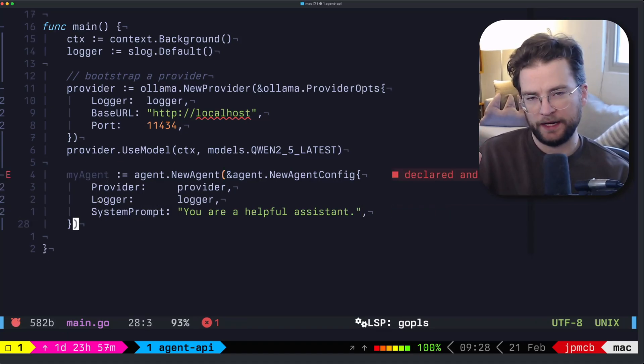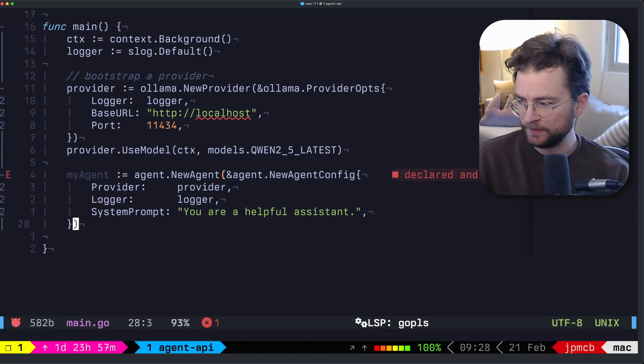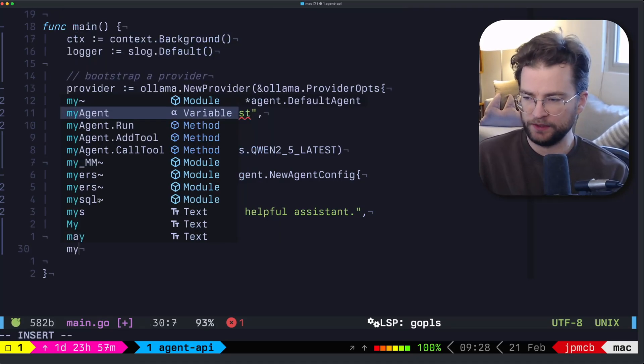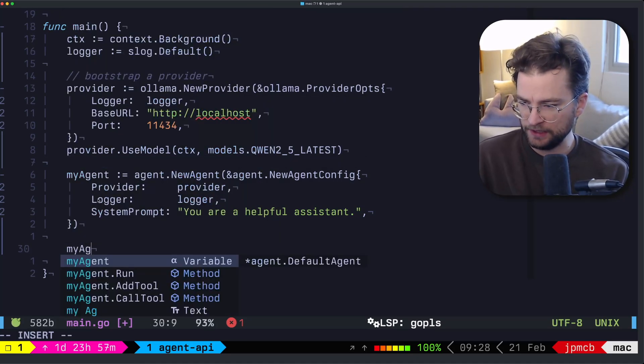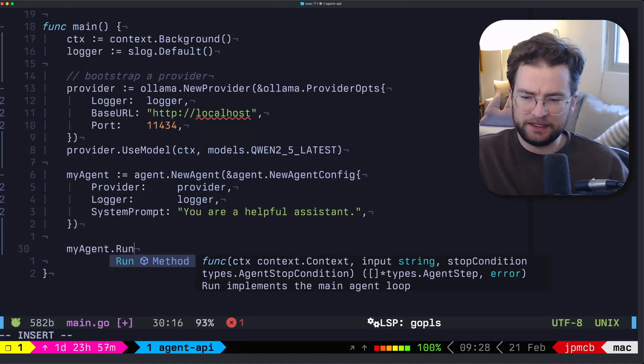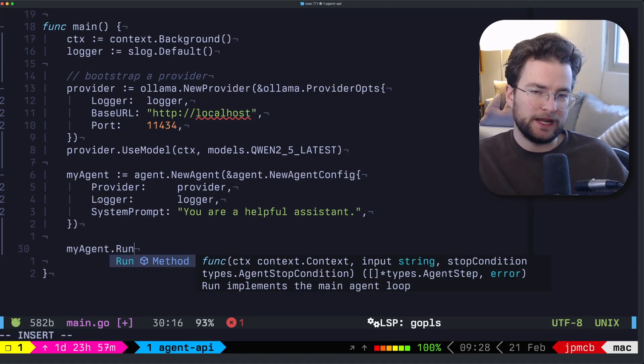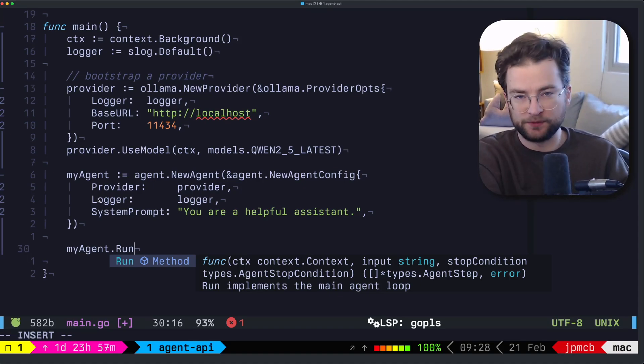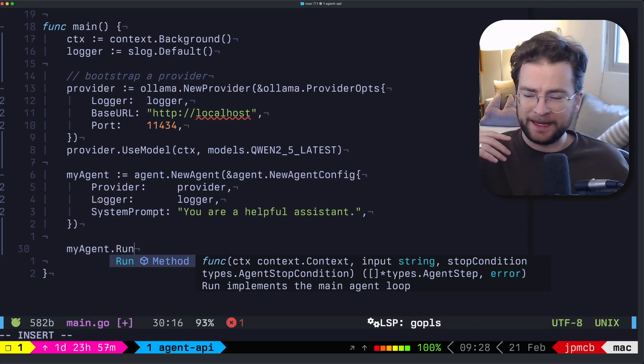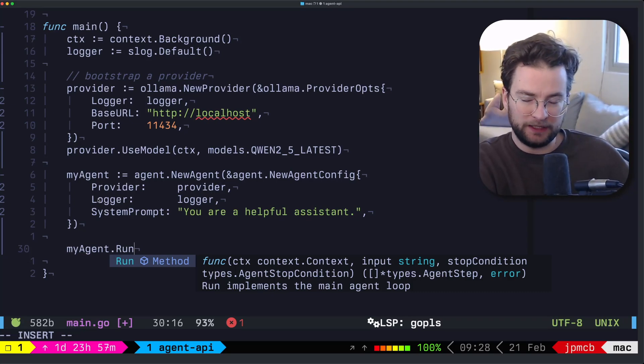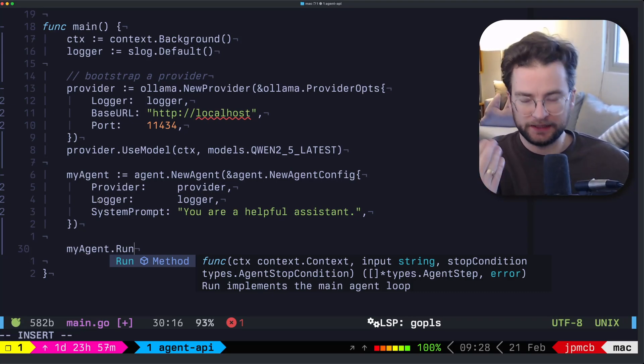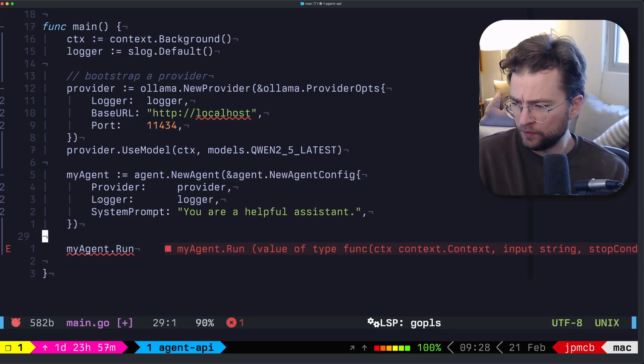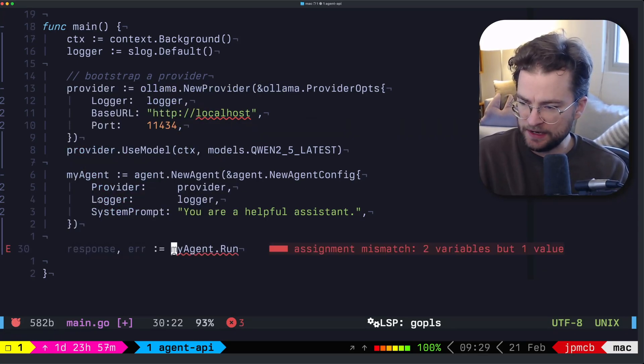So now at this point, we have an agent that's been bootstrapped with a provider. And we can actually then go and do something with it. So we can call my agent dot run. And dot run is sort of where we initiate the agentic loop, or in this case, really more a one shot, that is going to actually go and do some LLM inference to then give you something back.